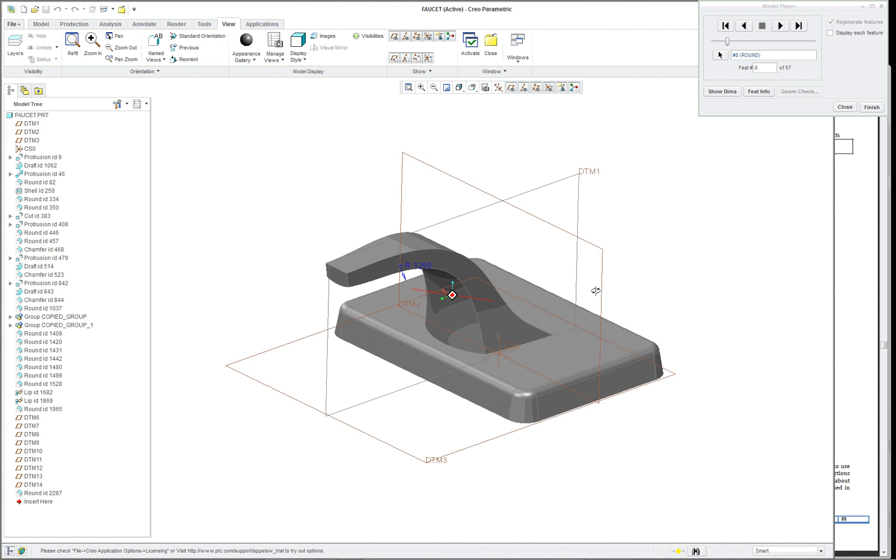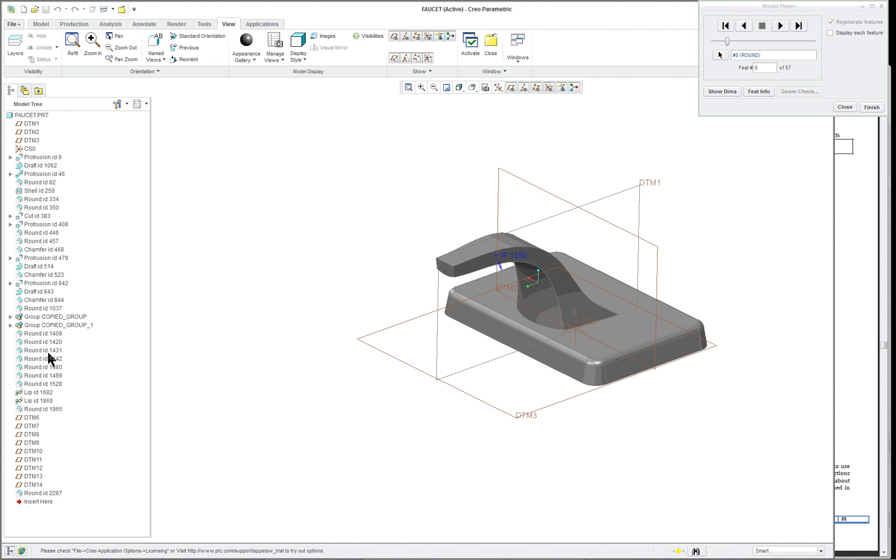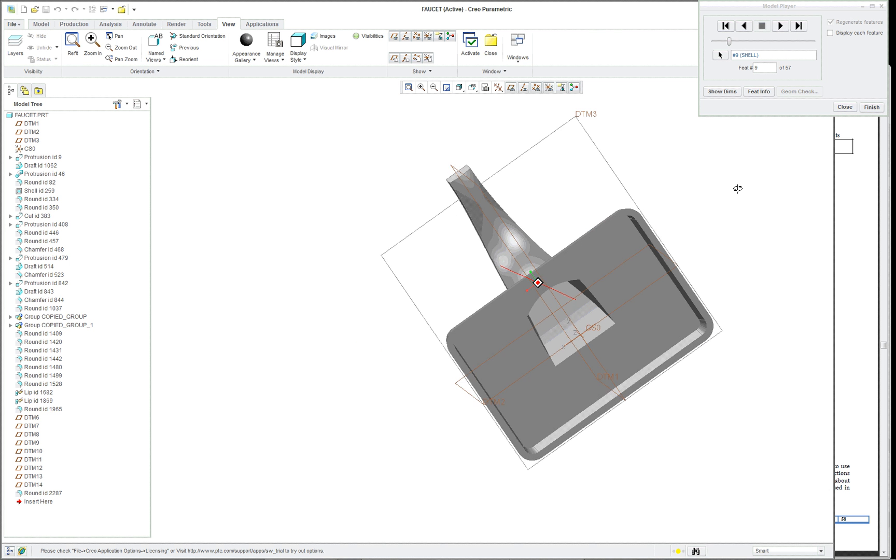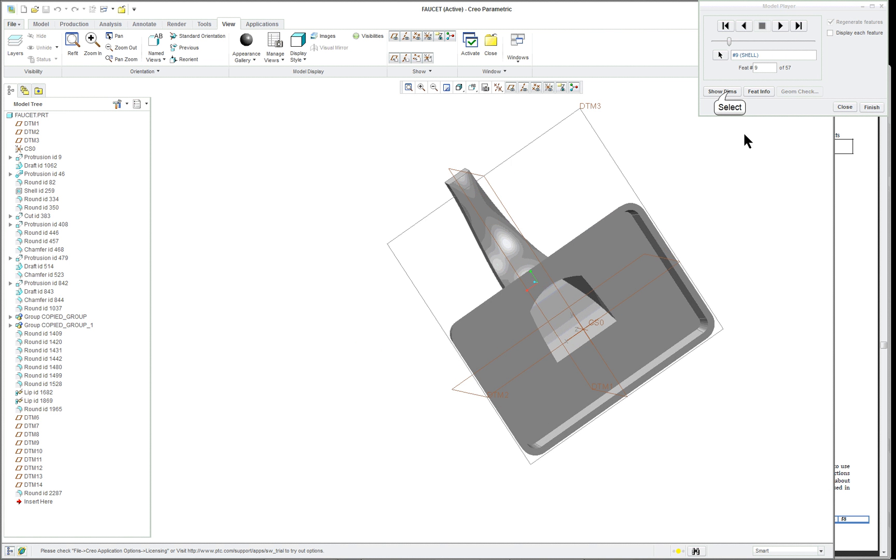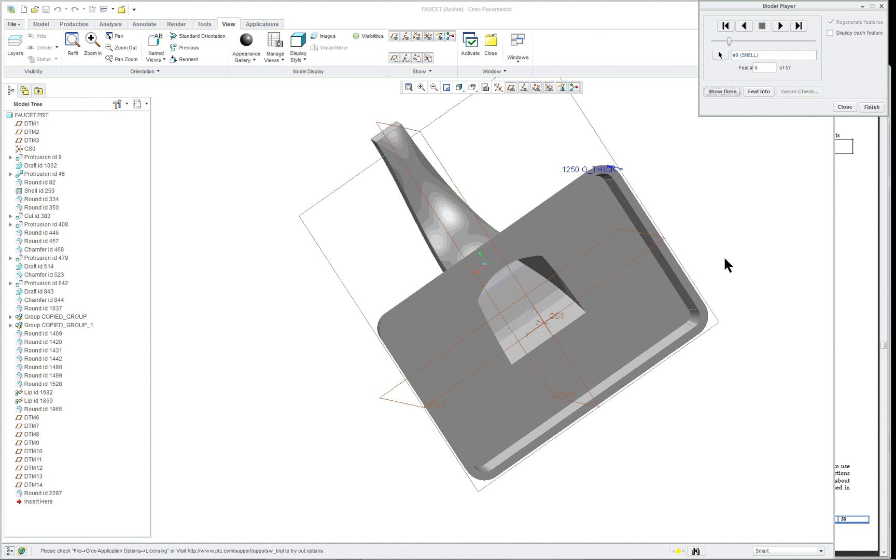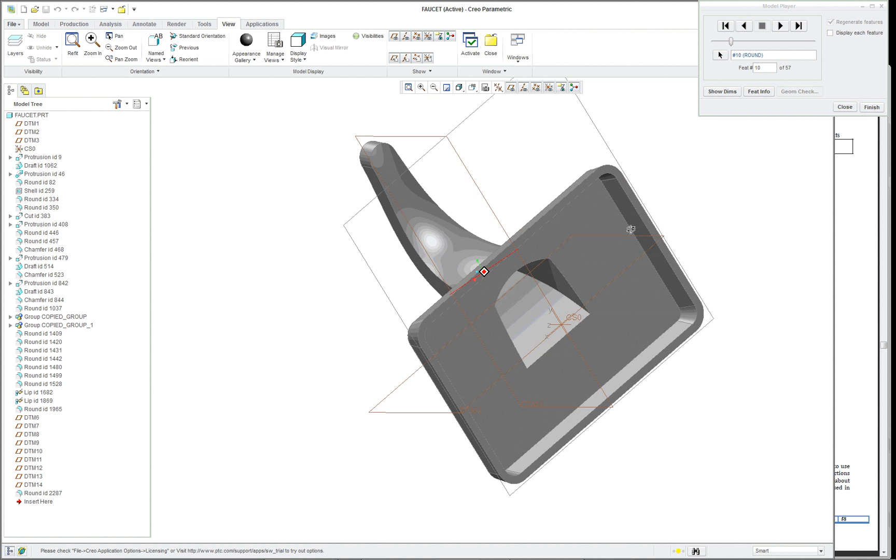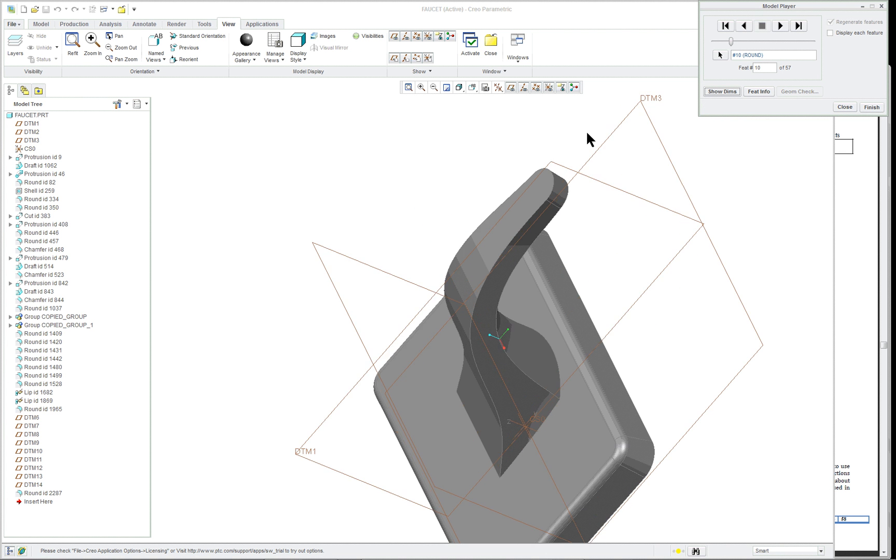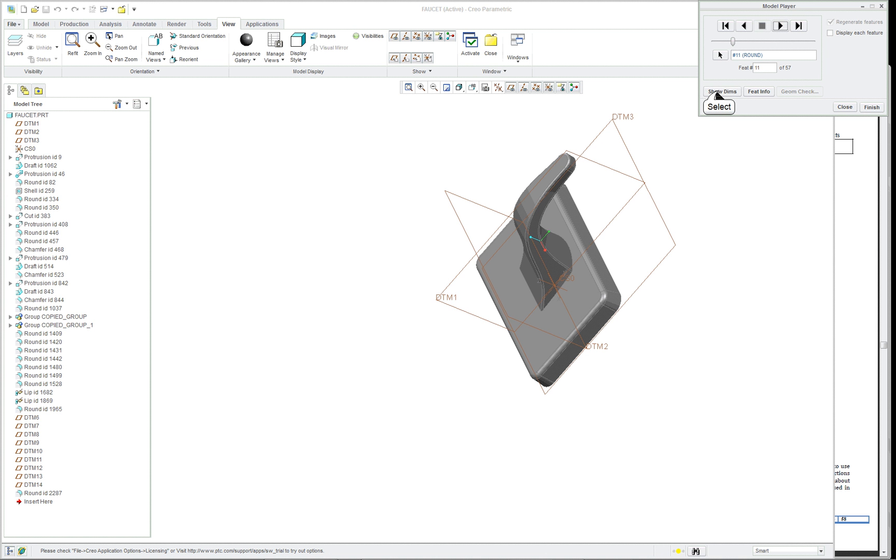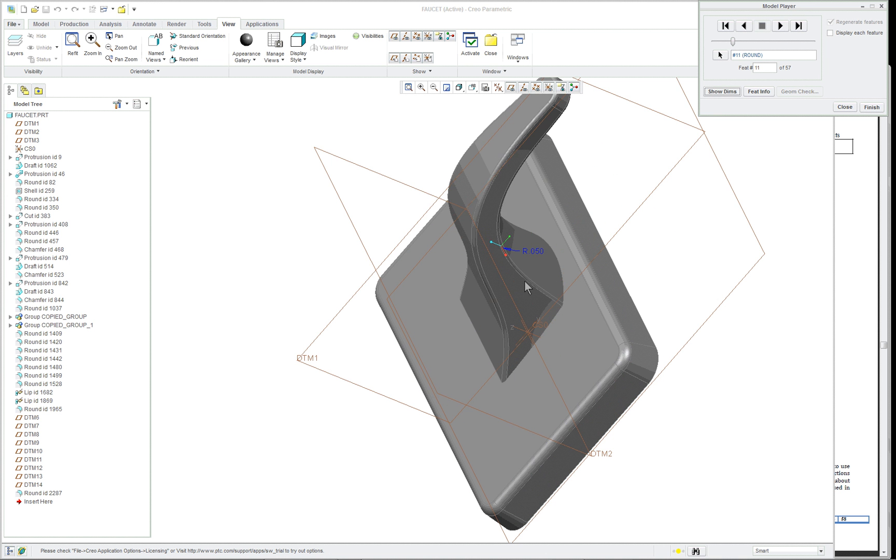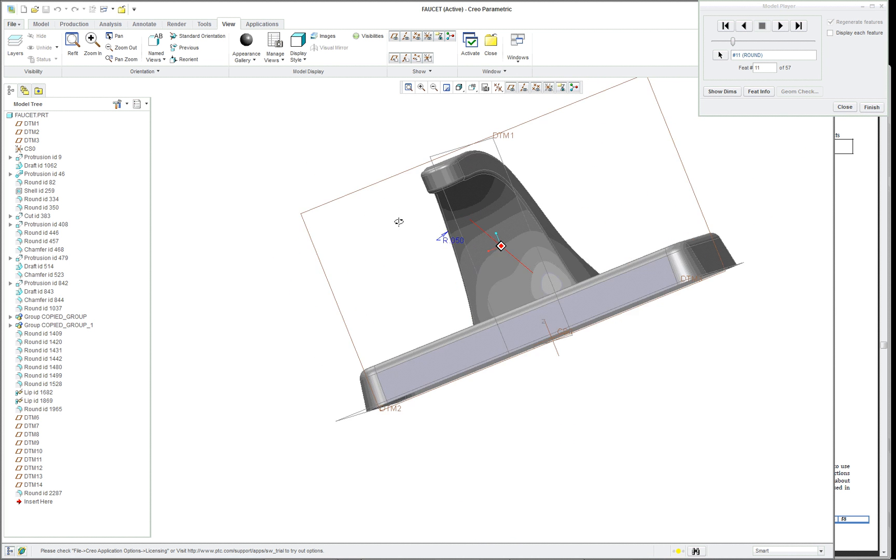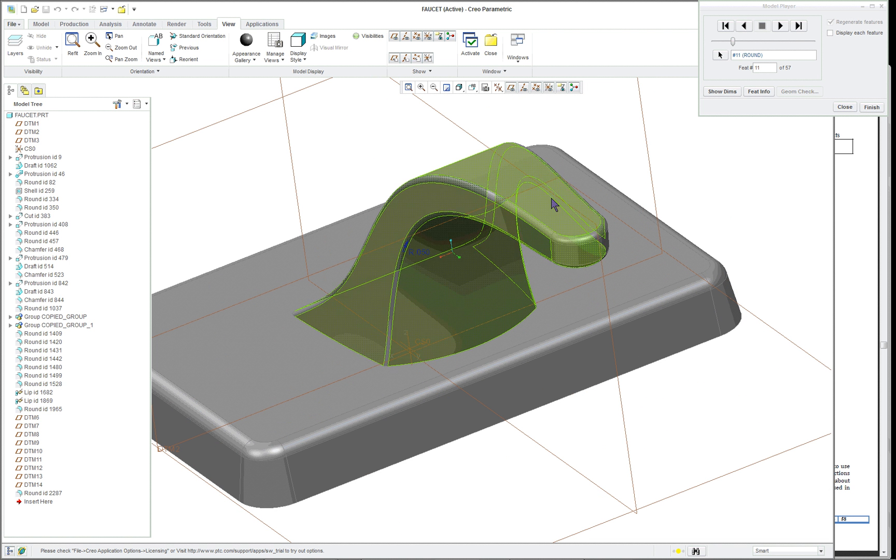And then we have a variety of rounds. A lot of them are floating out as individual features, whereas you could put them together as sets. That would be a much better way of doing it. And we added the rounds to make the spout here for the faucet.